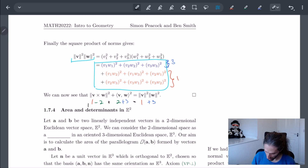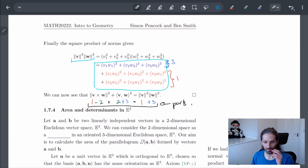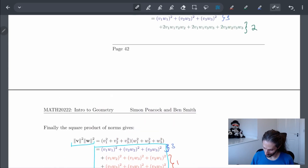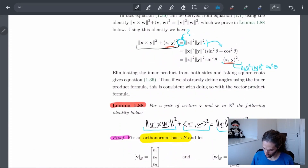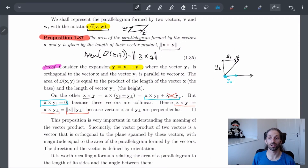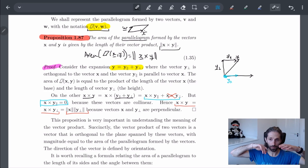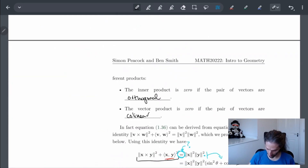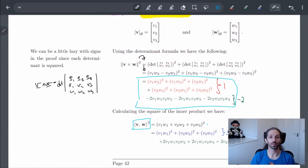We're going to stop here as this video is exceedingly long. All we really did today is show that the identity is true and that the area equals the length of the cross product. I'll see you in the next video where we talk about how area and determinant are related to one another, since we used the determinant to solve this. Peace.